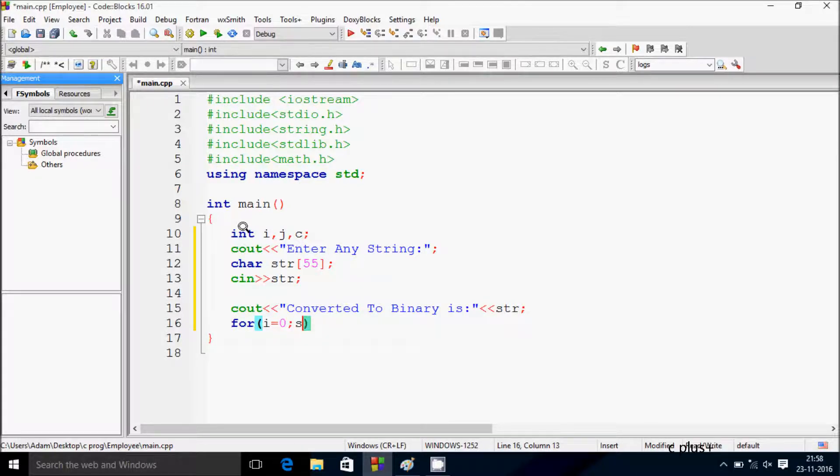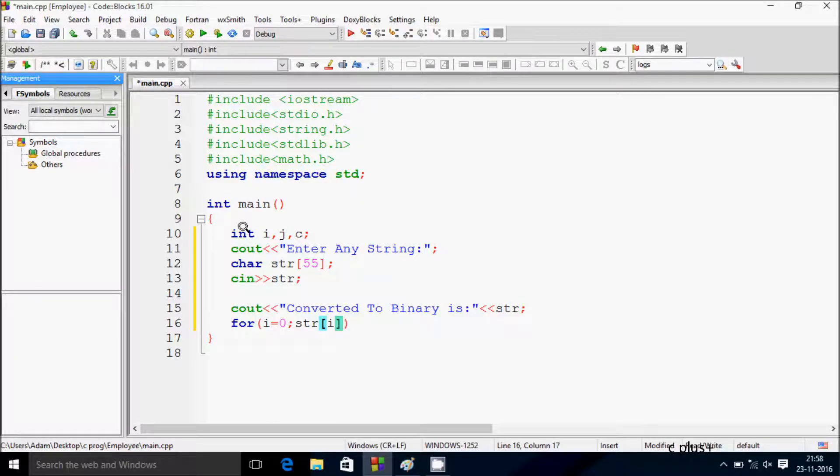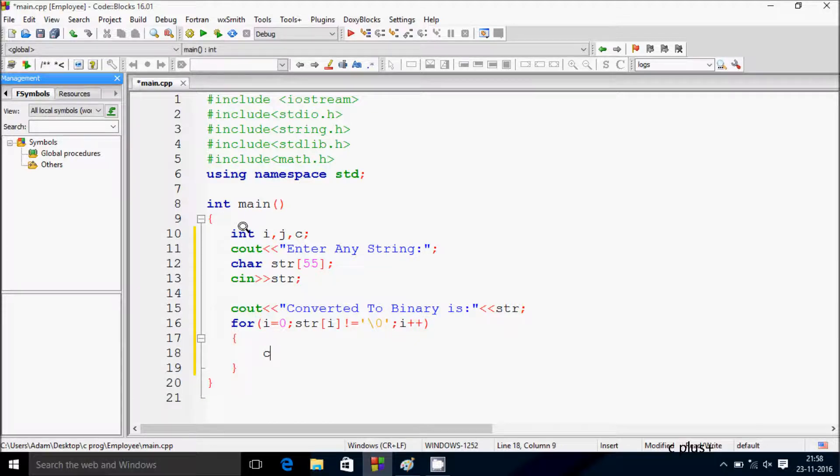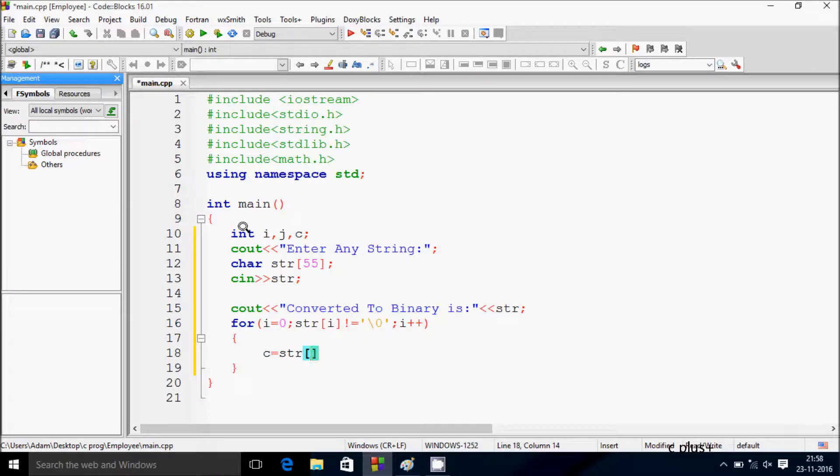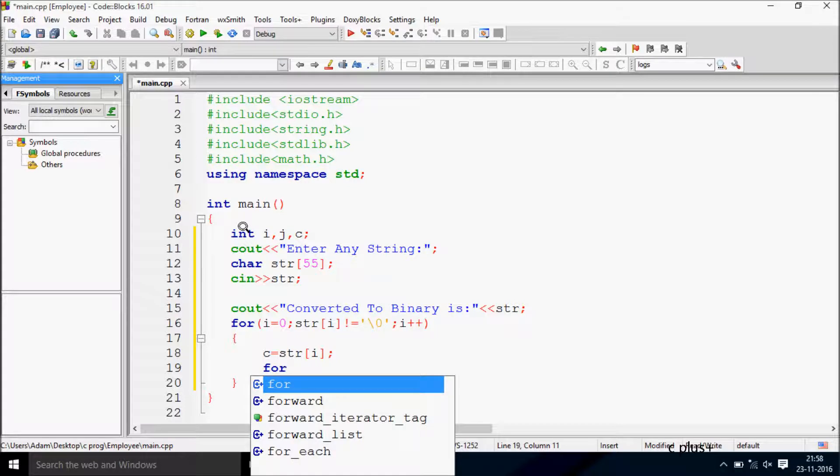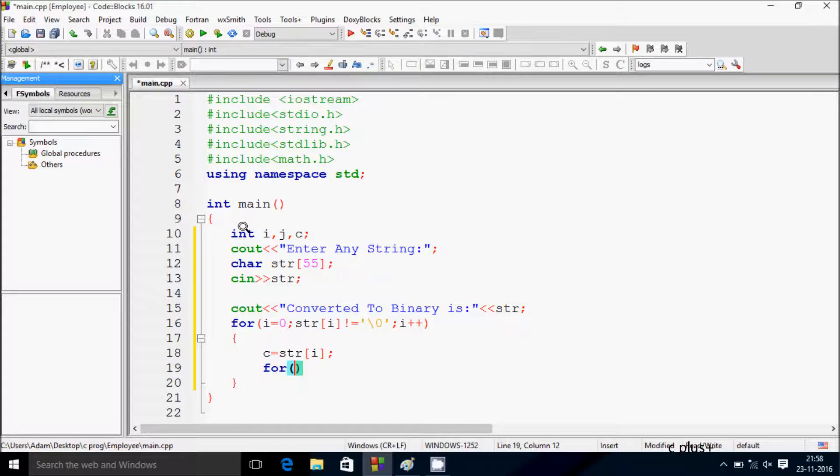Now let's write the for loop. For i starting from 0, with condition str[i] not equal to null character (\0), and i++. Inside this, c equals str[i].